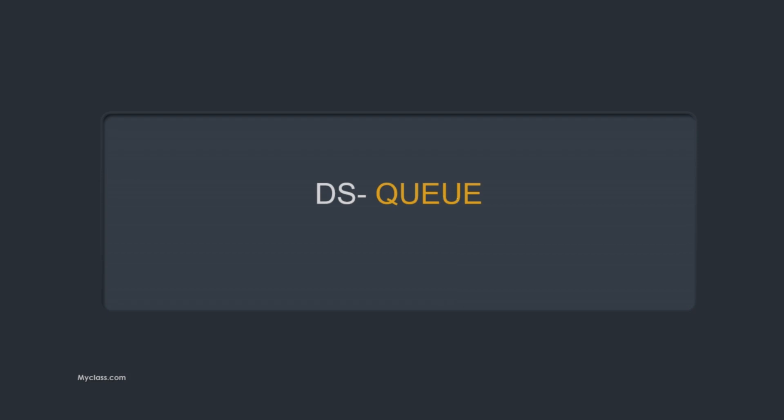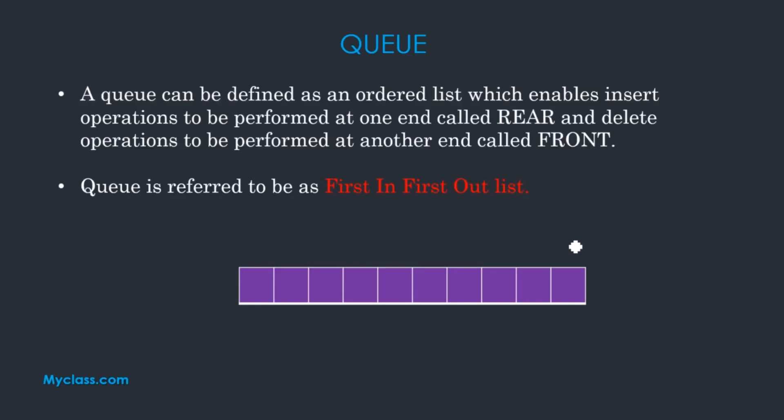Welcome back to myclass.com. Our new topic, Queue data structure. Queue data structure is working. Basic working is what we are looking for.